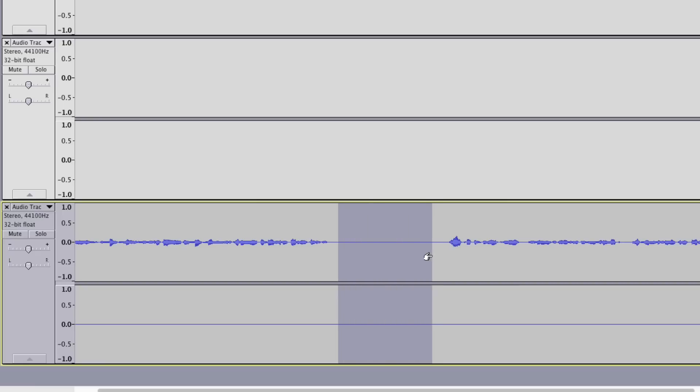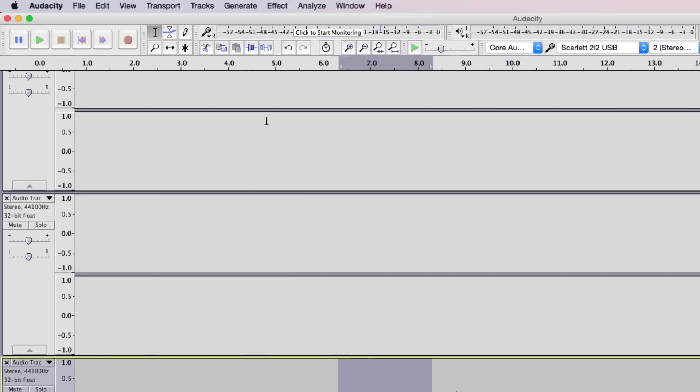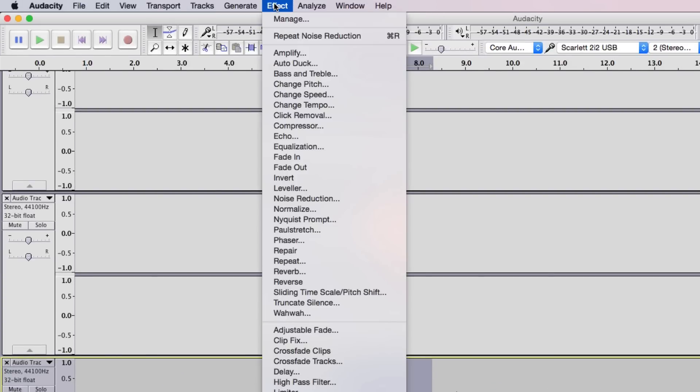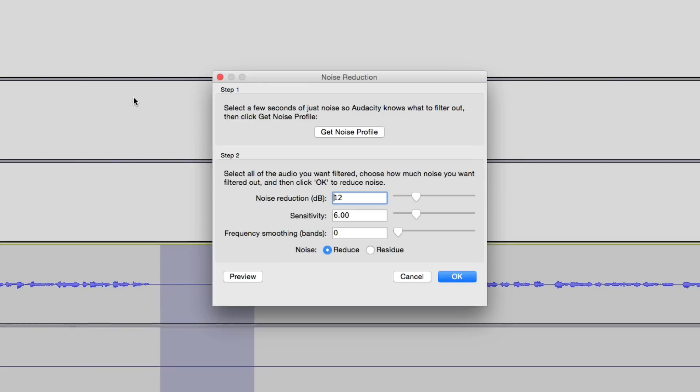So select the unwanted noise right here and then go up to where you see Effect and then go all the way down until you see Noise Reduction. Now under Noise Reduction, you're going to see these two steps here.